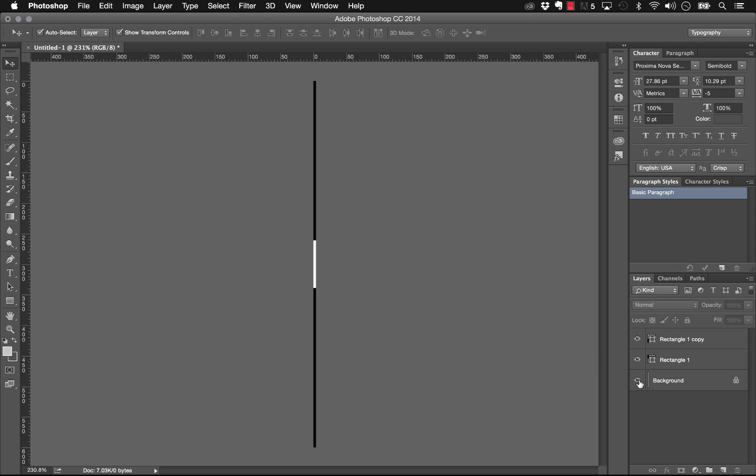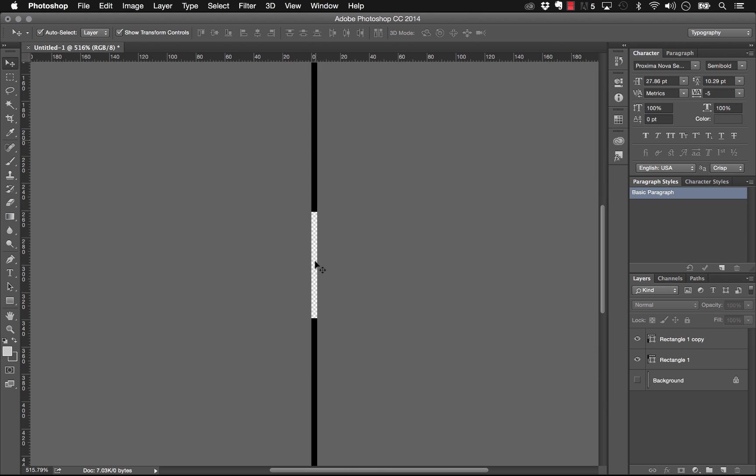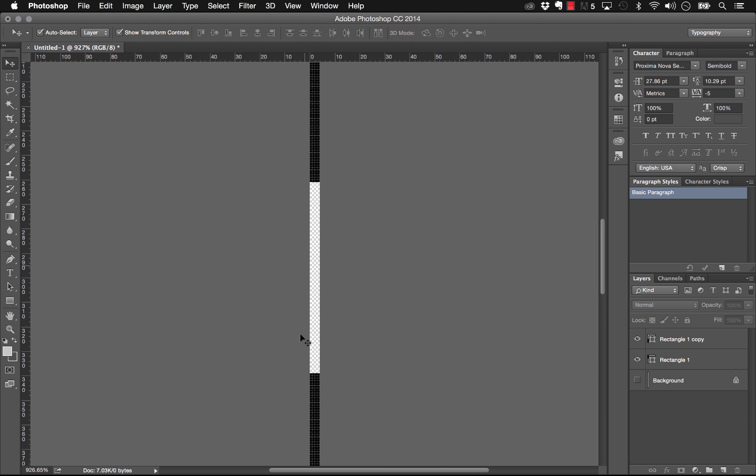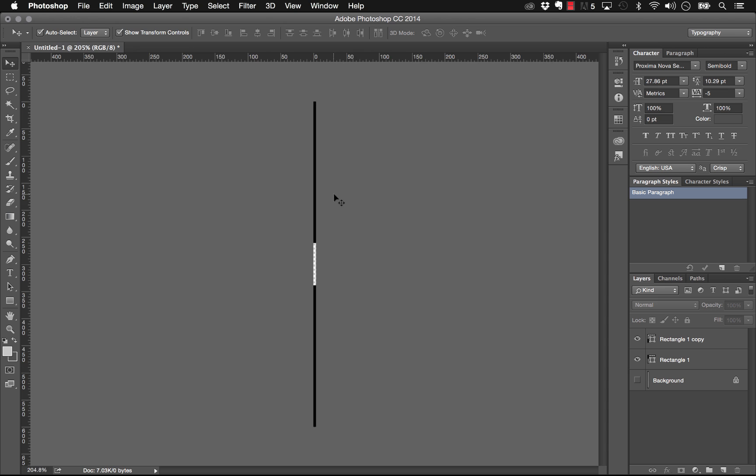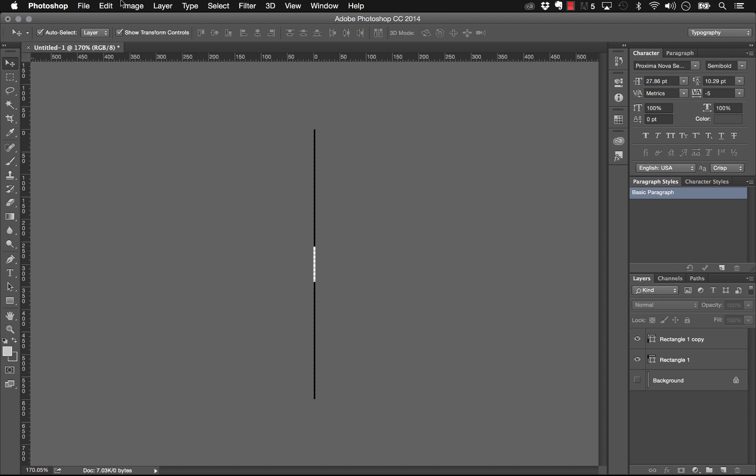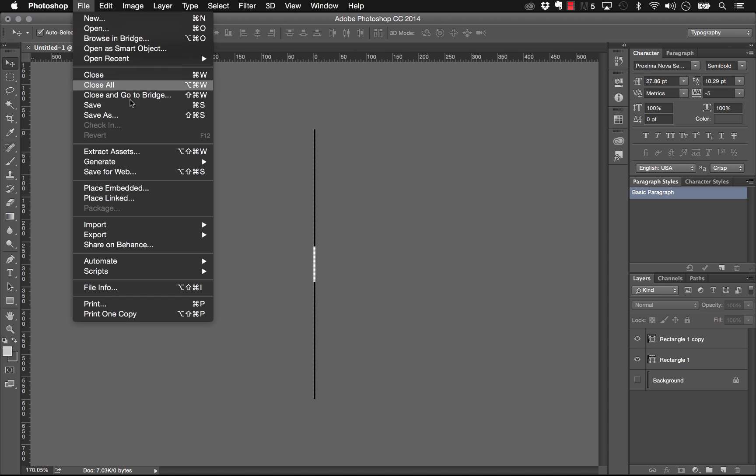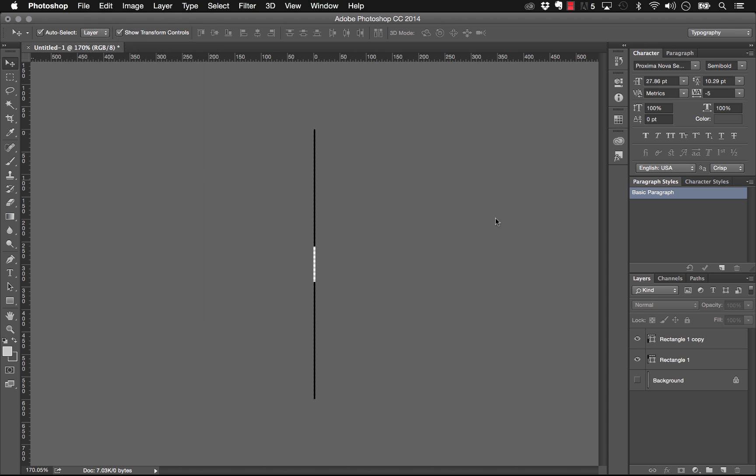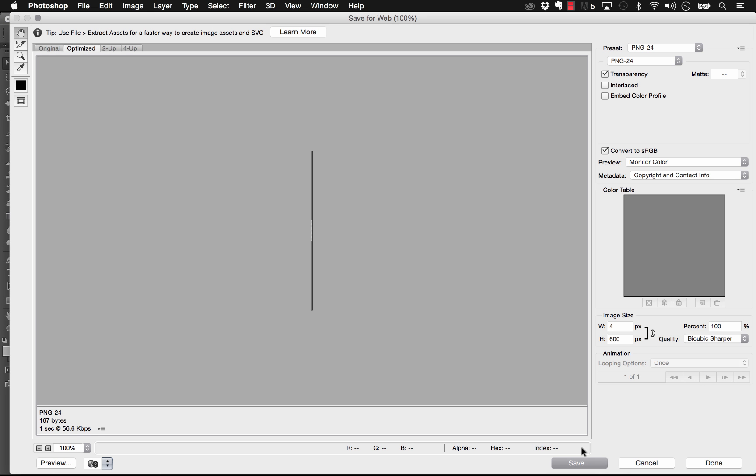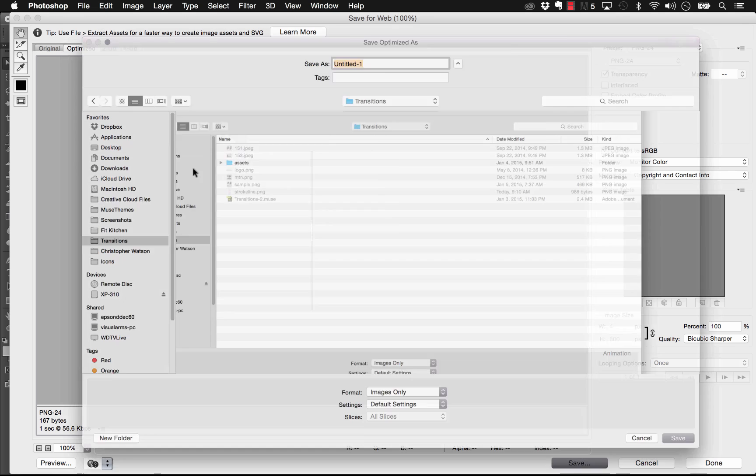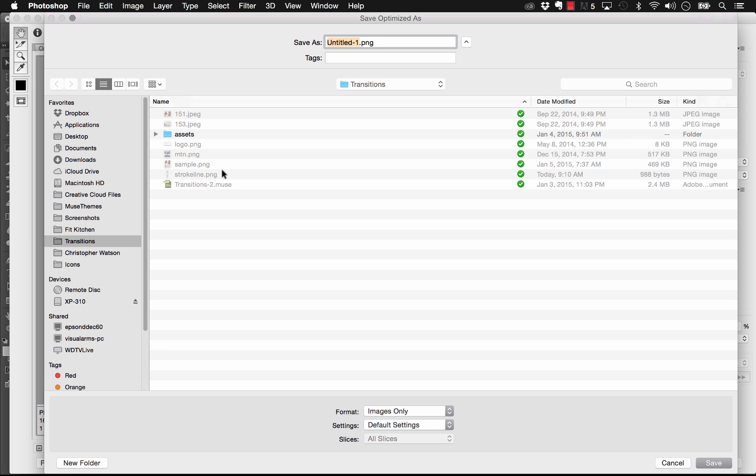Now the next thing I'm going to do is just hide the background so that our gap is actually a transparent section in this stroke. Now I'll just save this out. I'll go save for web and I'm going to save this as a PNG. Make sure to save it as something that has transparency, and I'm just going to save it to a folder and let's just call it transparent stroke.